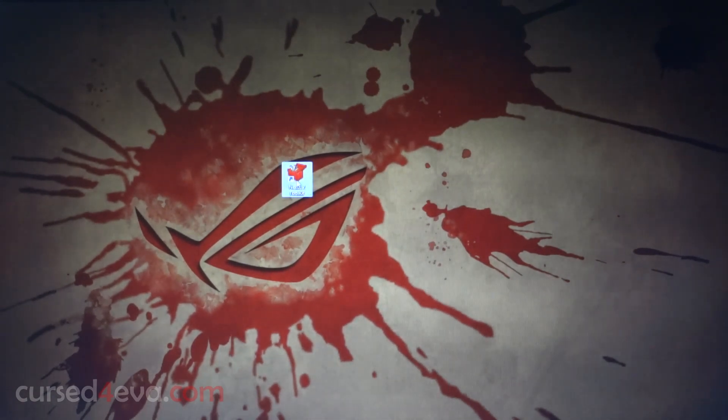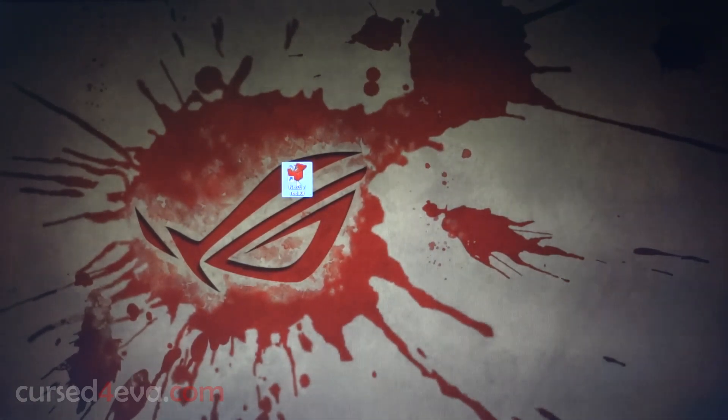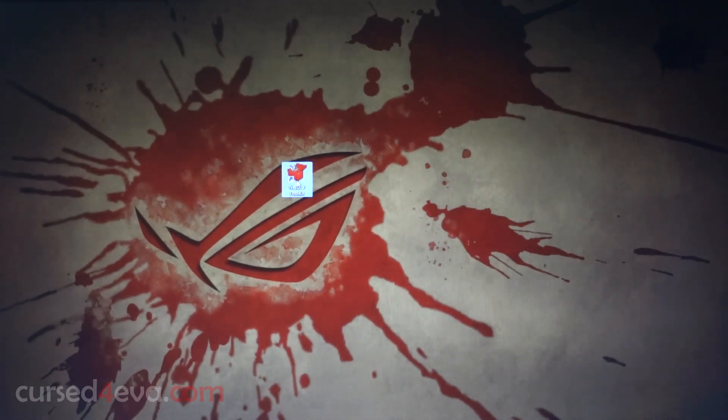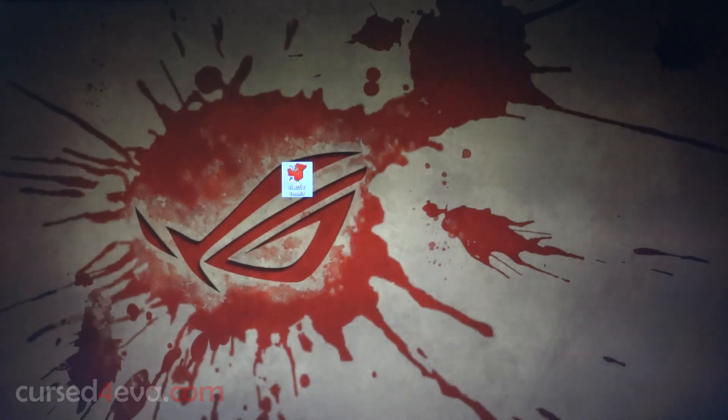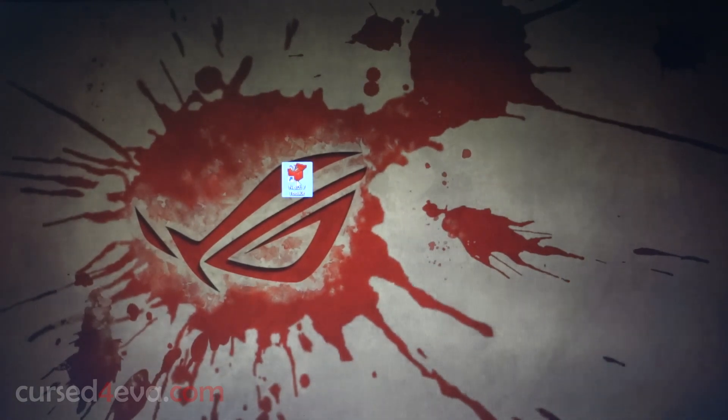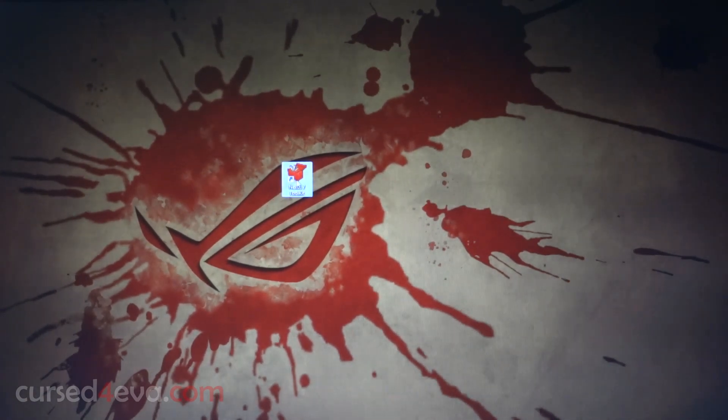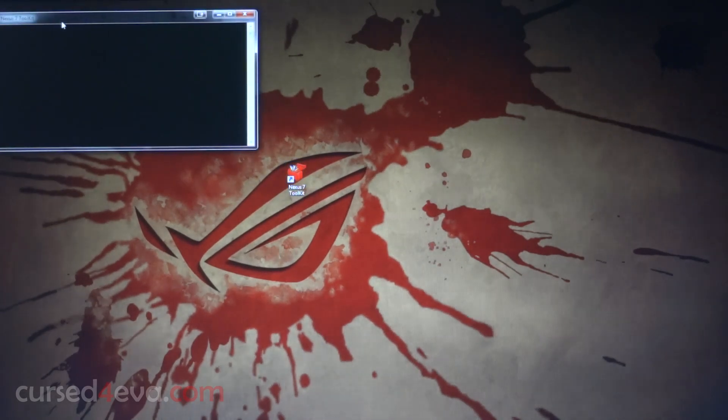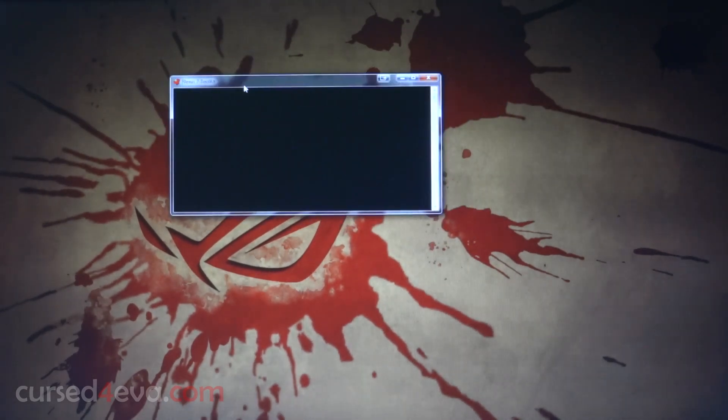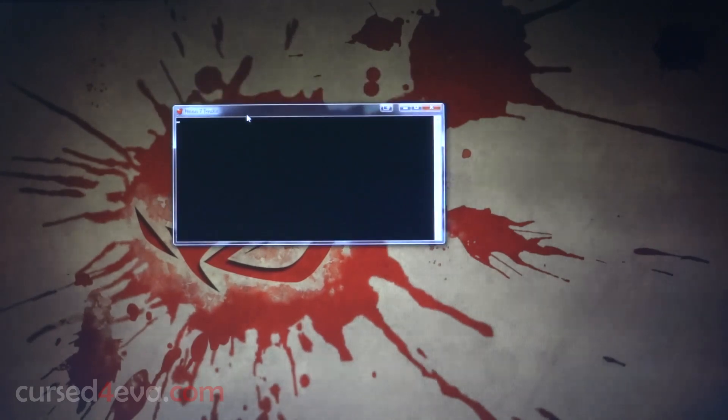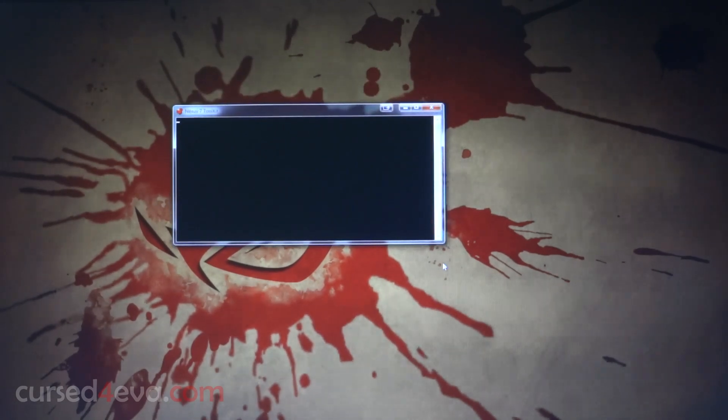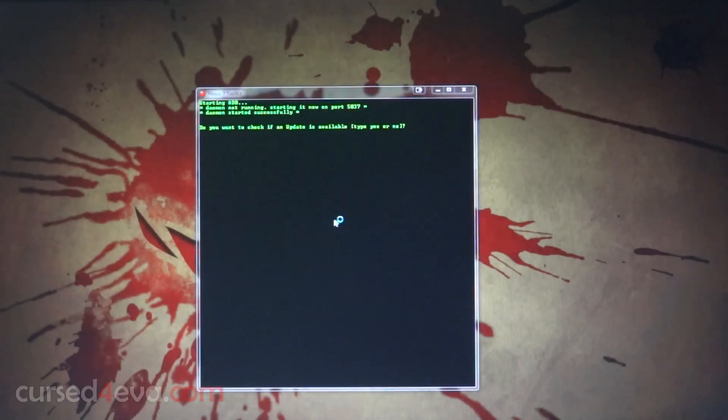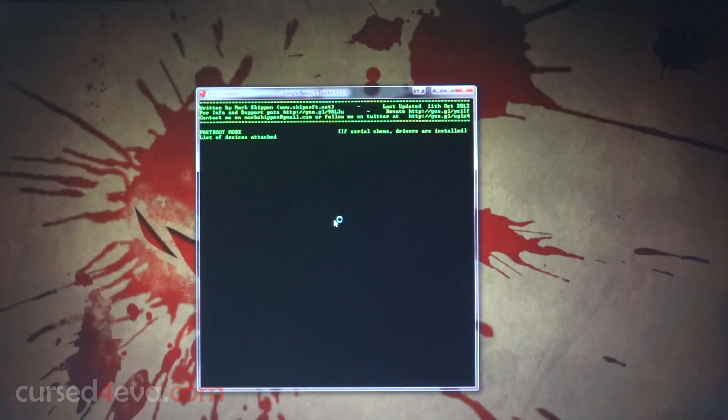When you install it, please install it to the default locations because if you install it to any other location there might be issues. By default, it installs at C Drive Nexus 7 toolkit, so just leave it as it is. When you open it, it might seem to freeze for a bit - don't worry, just leave it running. It will load up, it takes a little bit of time.